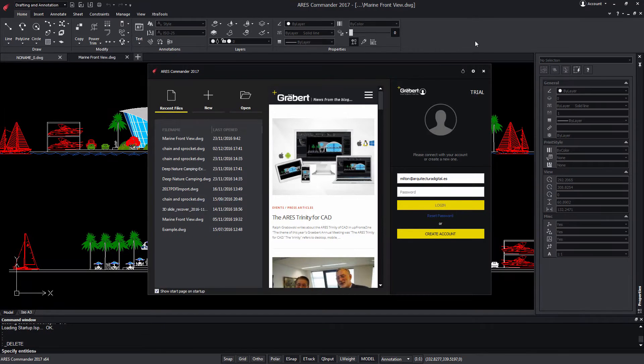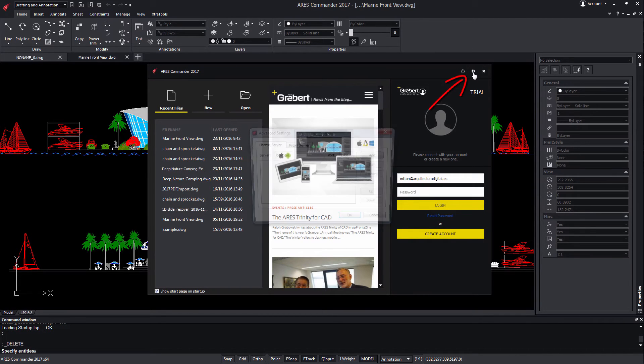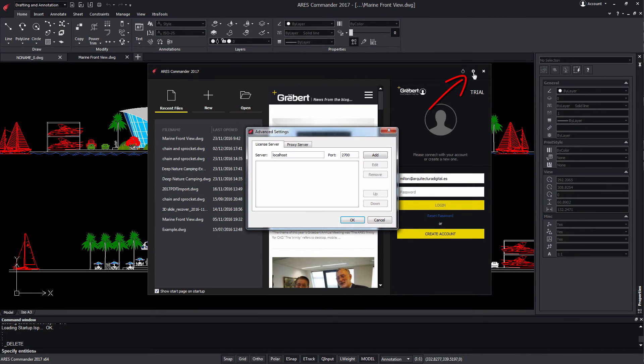If you are working with a Flex license, you can go here to manage the network settings.